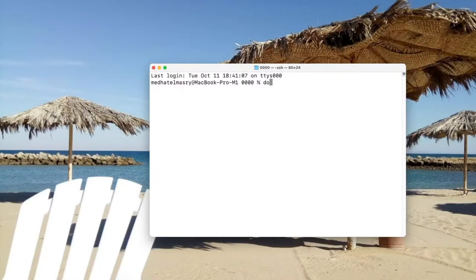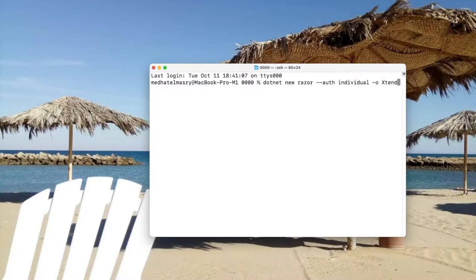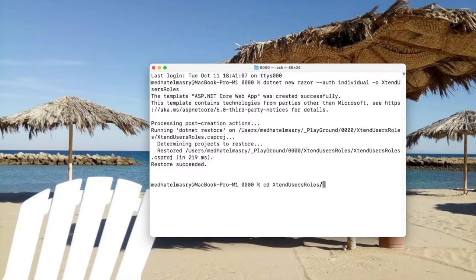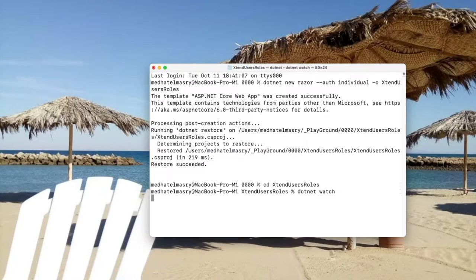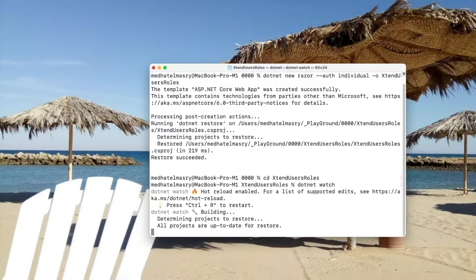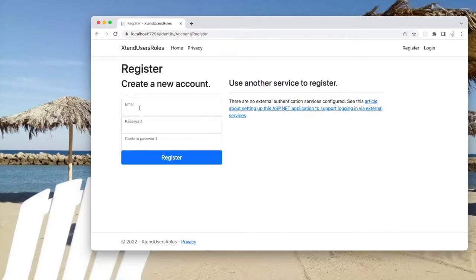To start with, we're going to create a .NET new Razor Pages application, and we're going to use individual authentication. The output directory is going to be ExtendUsersRoles. Now let's go into this new directory and start this application and see what's in it. If I register a user here, it's going to ask me for the email, password and confirm password. I may want to capture more data about the user — in this demo, we're going to learn how to capture first name and last name.